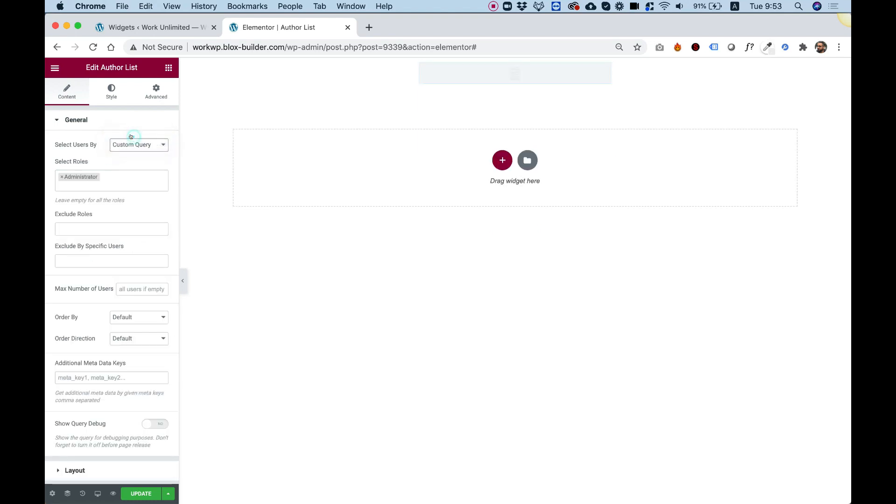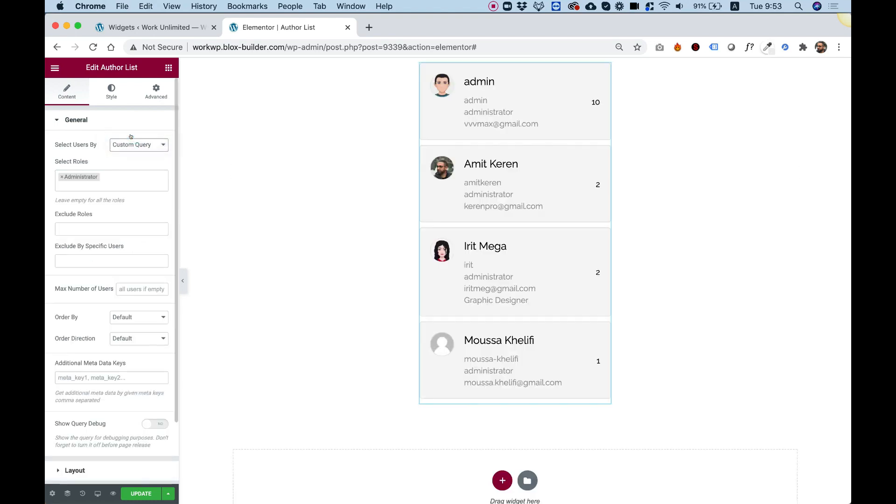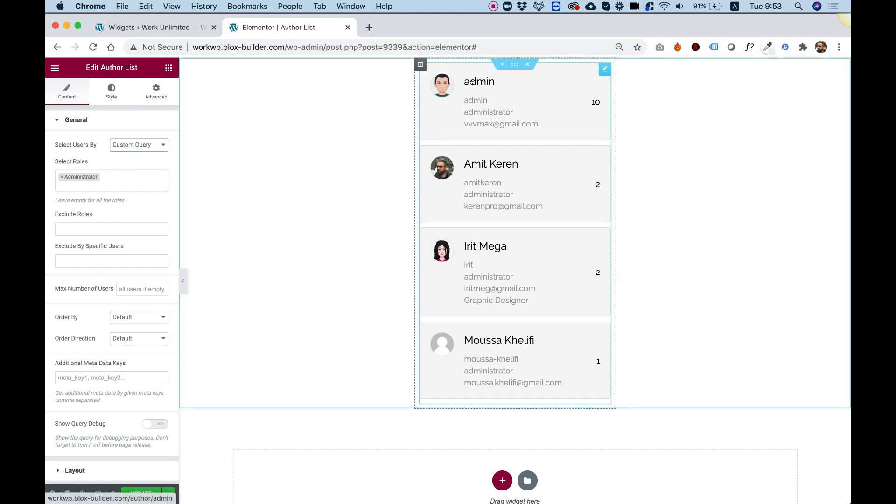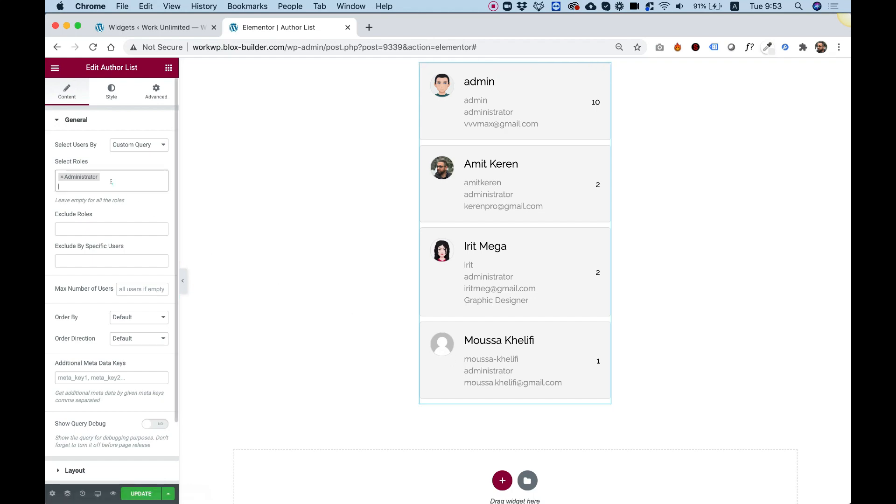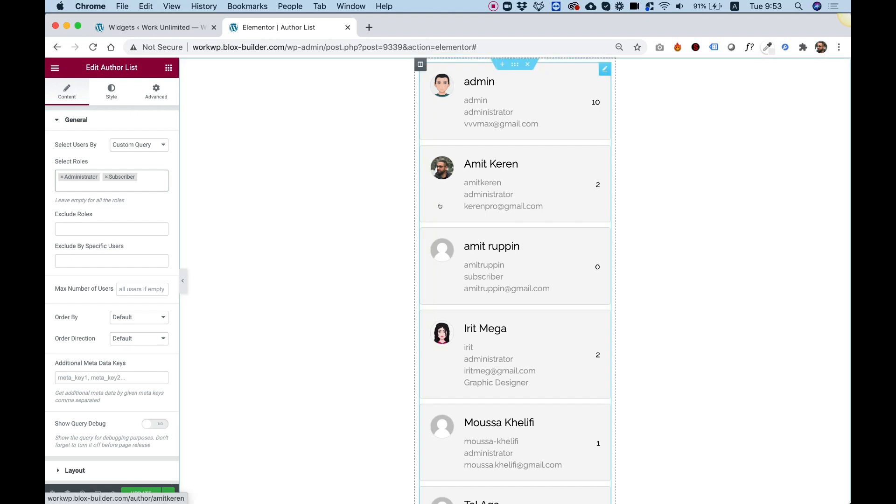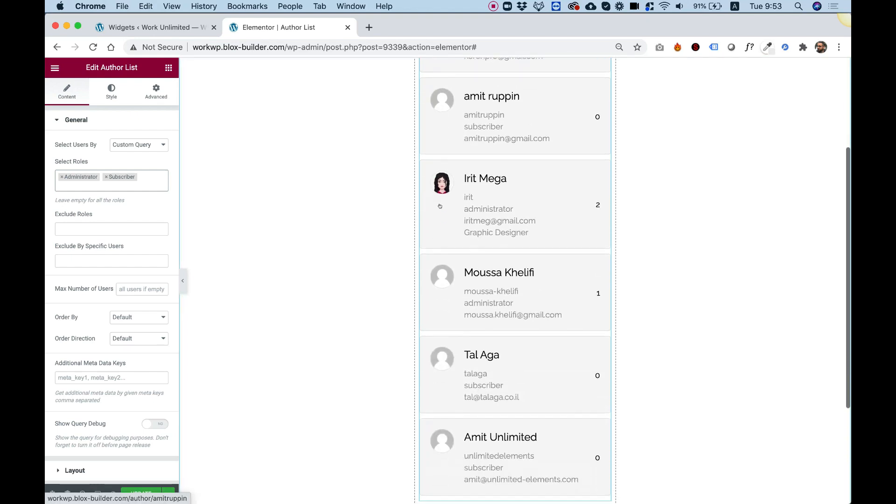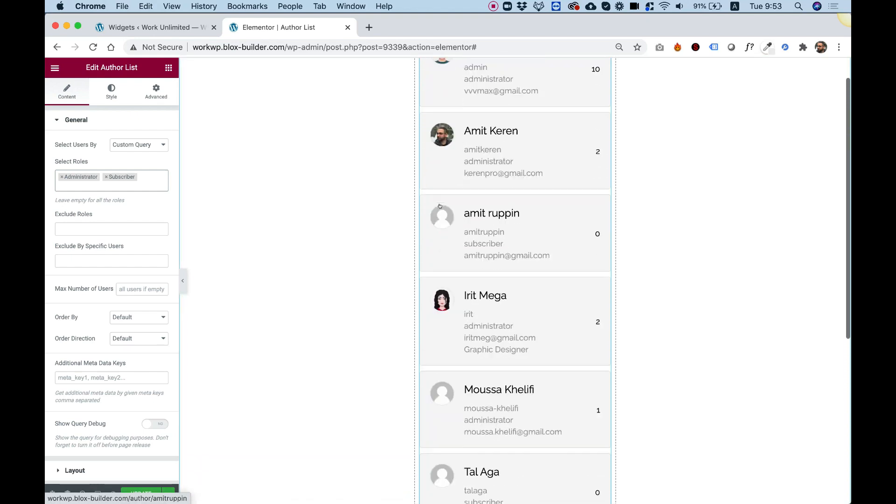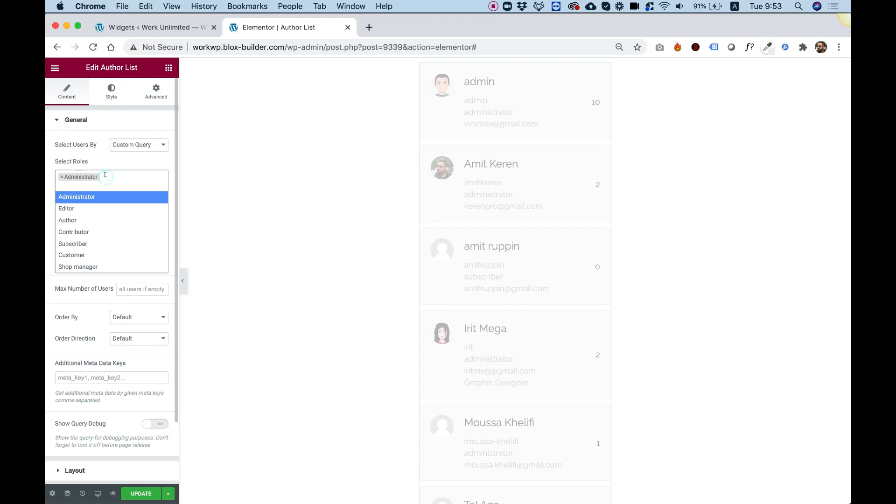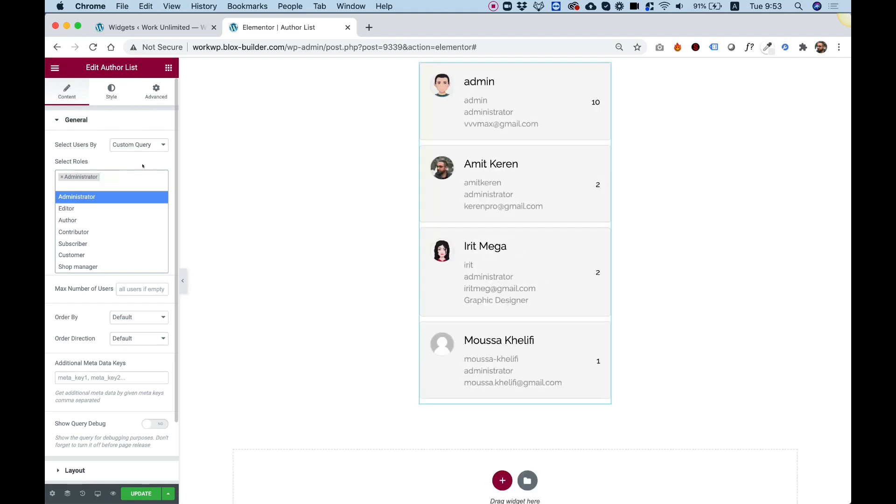The other one is Custom Query. What's nice about Custom Query is that we can select a full role, so it will show everyone in that role in our website, because in WordPress, each user has a role. And right now, as you can see, it's showing only the administrators of the website. Over here, we can add different types of roles, so I'm just going to add subscribers, and now it's showing also the subscribers for the website. Let's delete those and leave only the administrators.